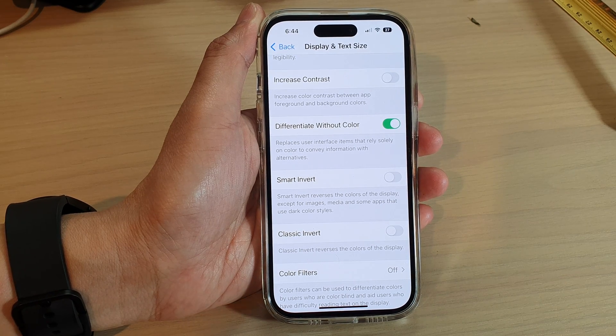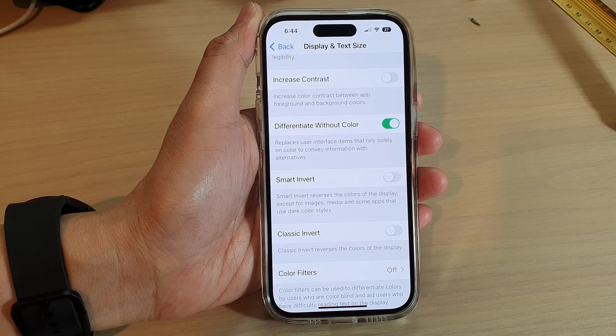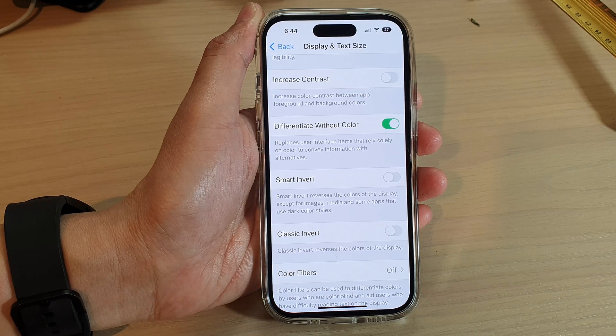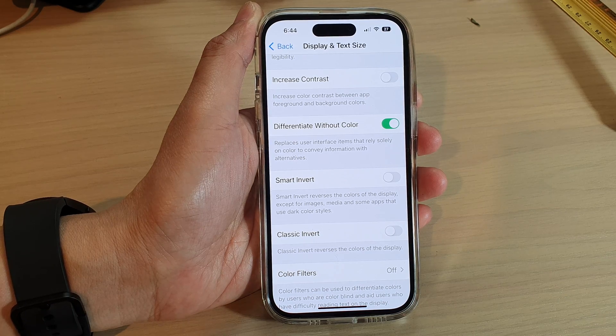How to differentiate items without using color on the iPhone 14 series running iOS 16.